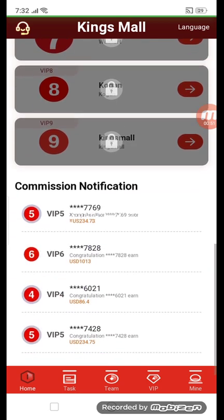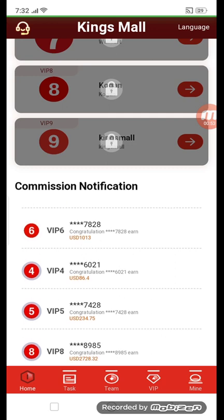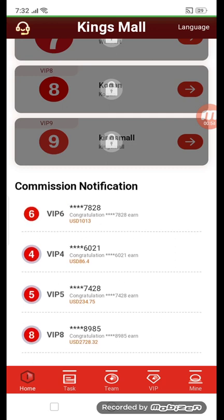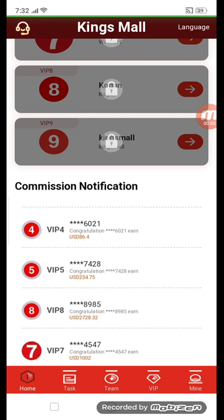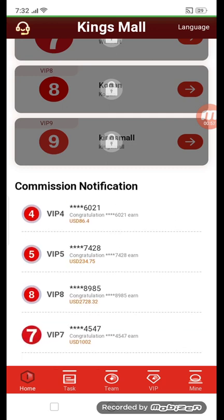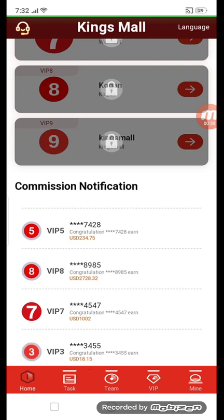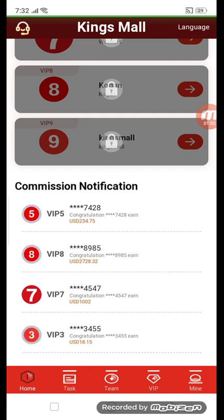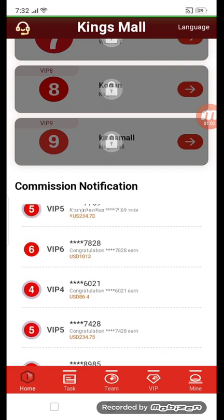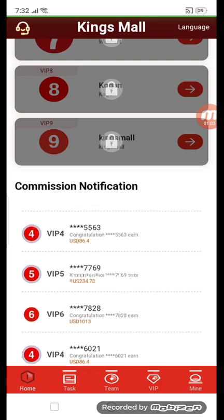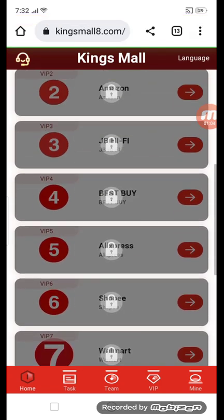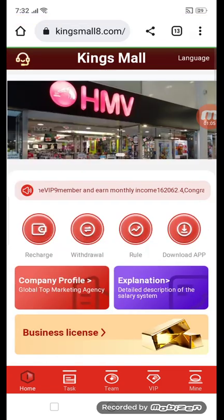This is the nine VIP section. You can get this if you want. You can see commission, notification, and VIP. You can see other people's login and VIP activity here live. You can see commission and notification here.